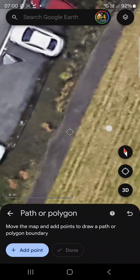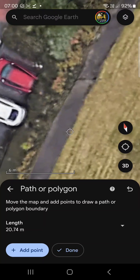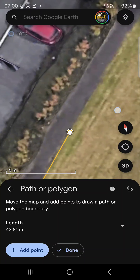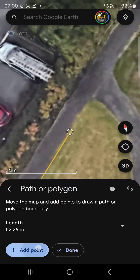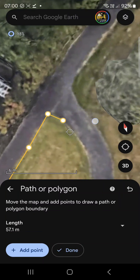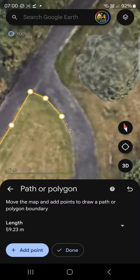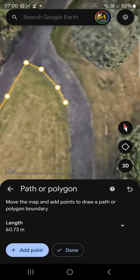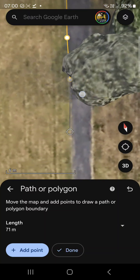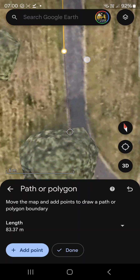You go up a bit, and if it's bending you can make multiple points — just keep adding points so you can follow the shape of the area, just like this. Especially in places like here, you can see there's a big bend on that path, and we're coming down following it.